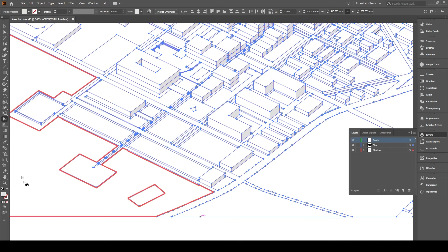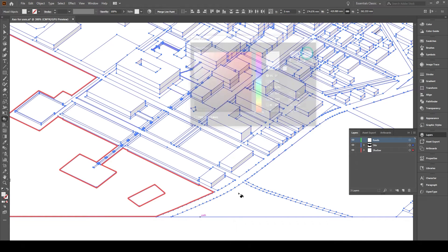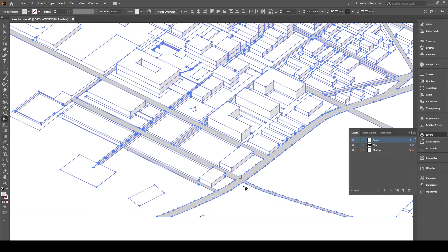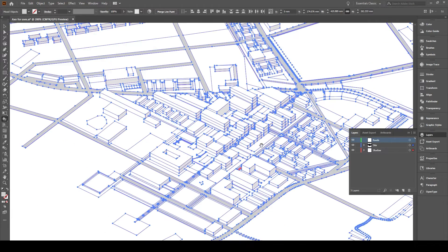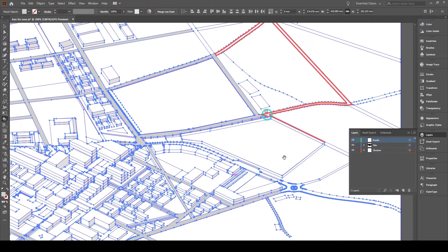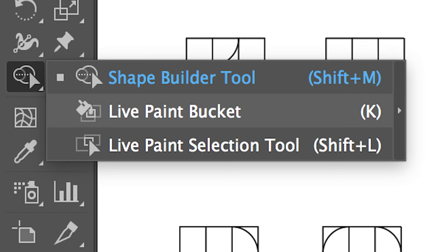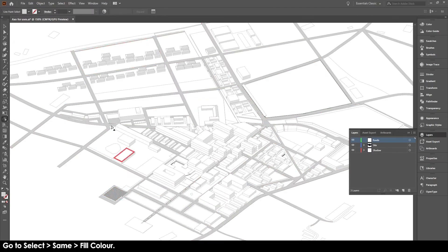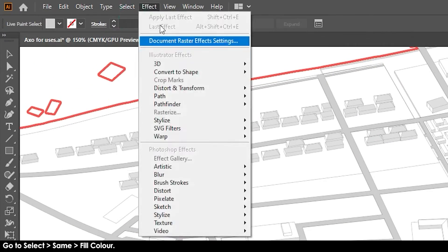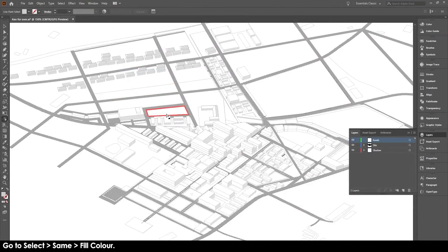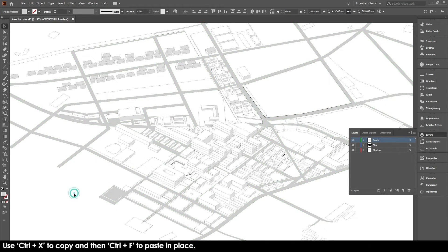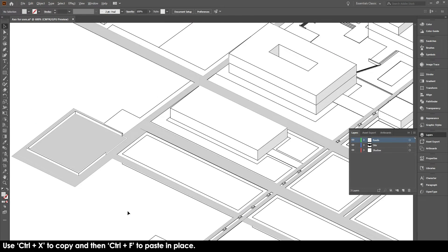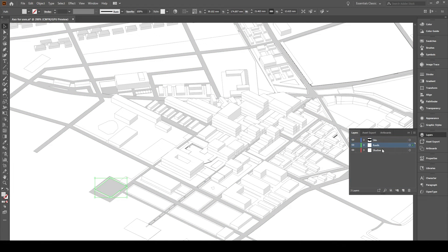So I just started moving on, coloring everything like the roads, start looking at all of the smaller paths and everything. Now what I do to separate the file is you click Shift L which then brings you to the live bucket selection tool which you would select the color that you want. Then you go to select, same fill color. This will select everything that has the same fill. And then you would Ctrl X to copy it and then Ctrl F to paste in place into the layer.